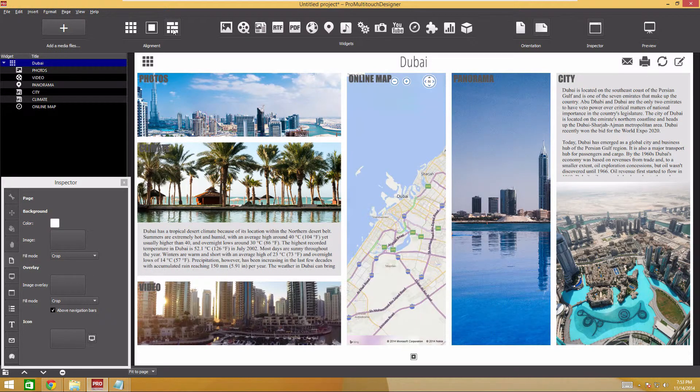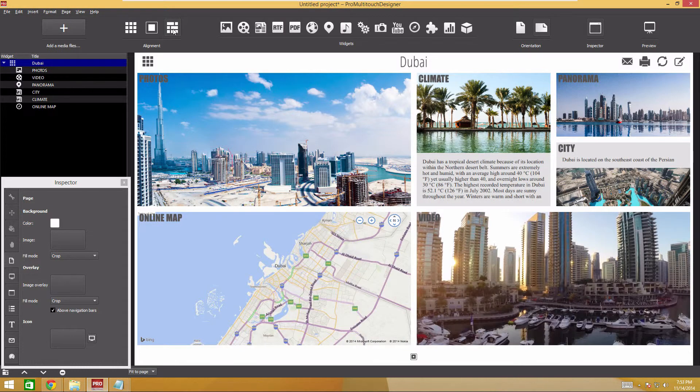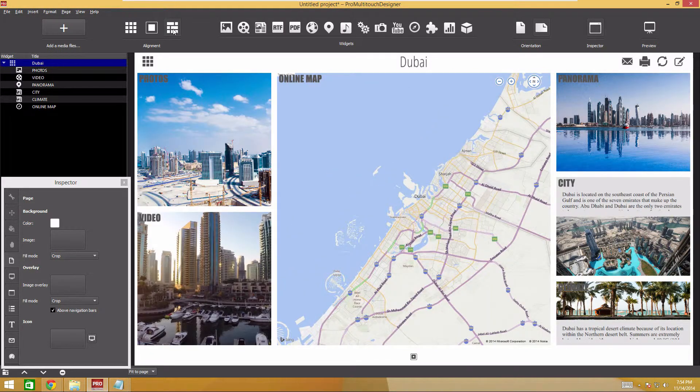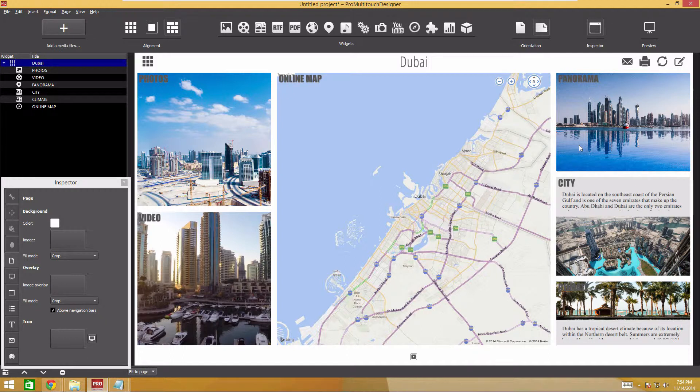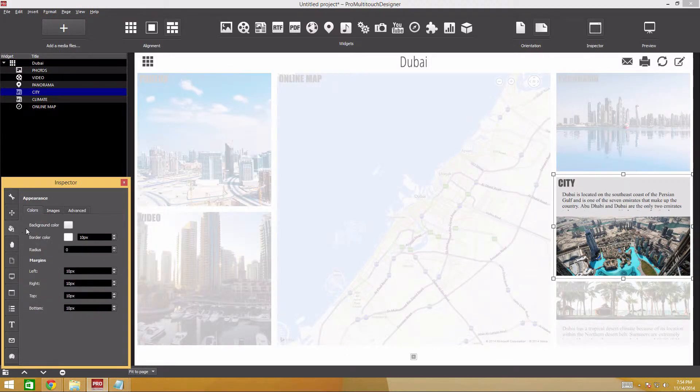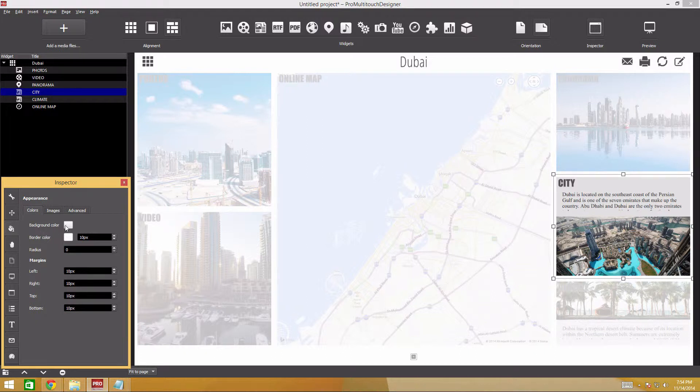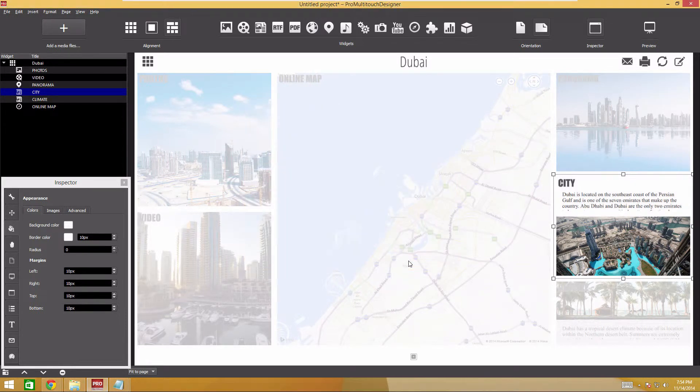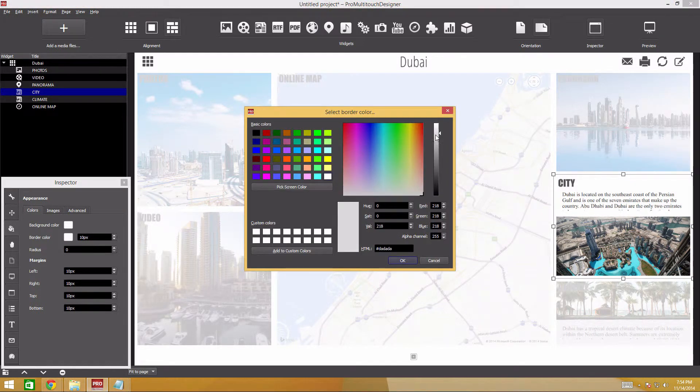Now it's time to look at the widget appearance. Select a widget and navigate to the Appearance tab. Here you can see numerous appearance settings. However, we'll only change the widget background and frame. I'll make the background white.